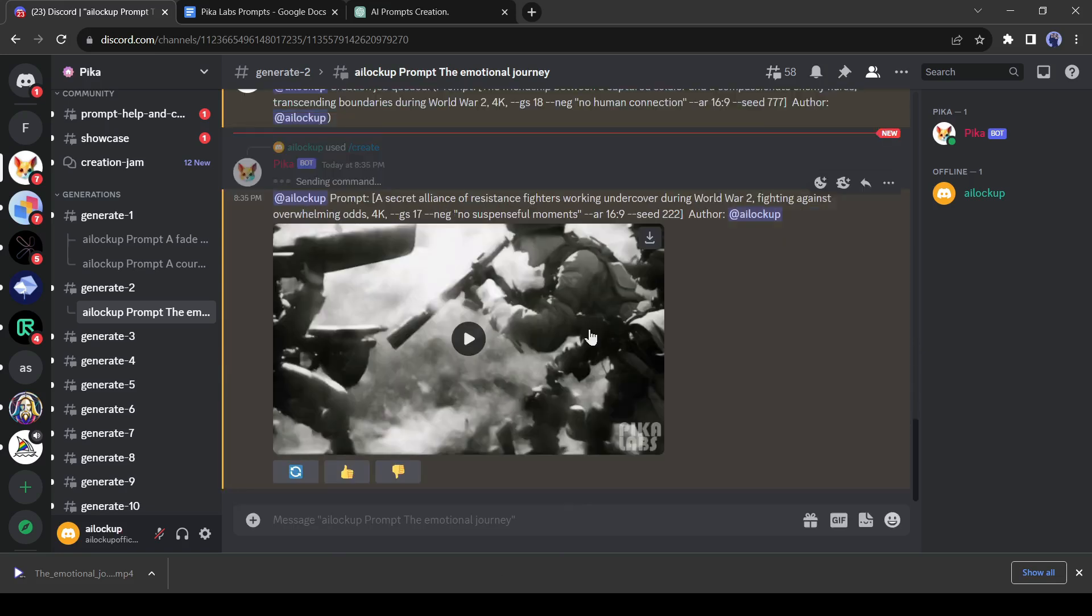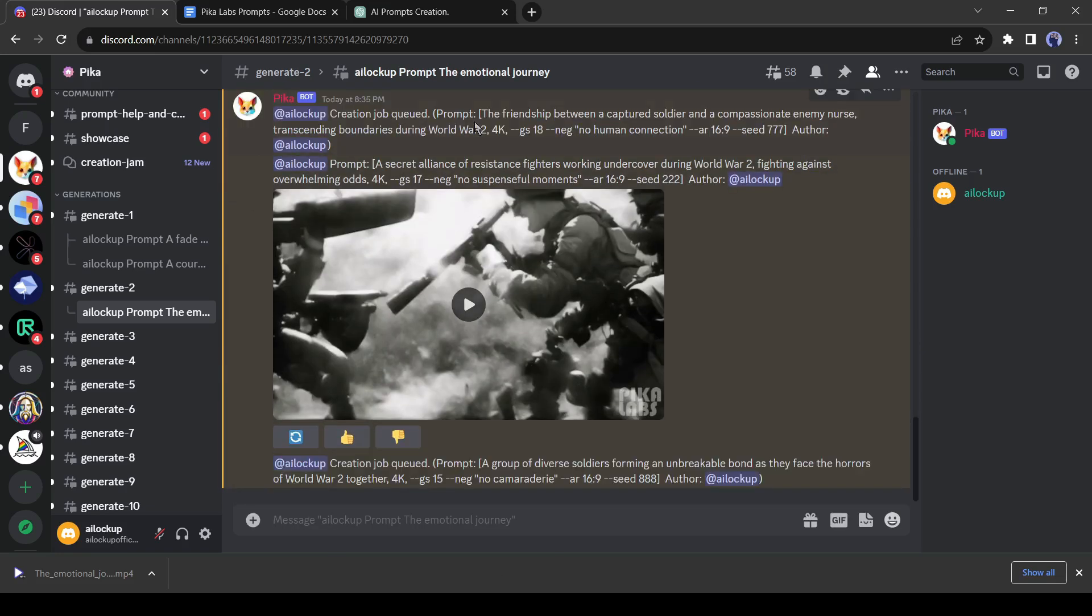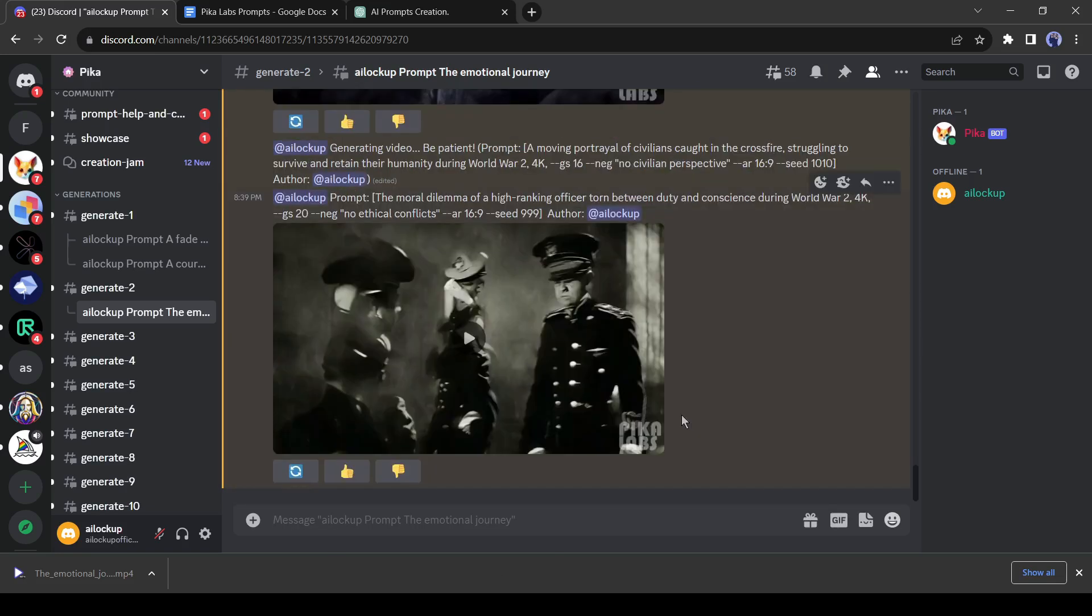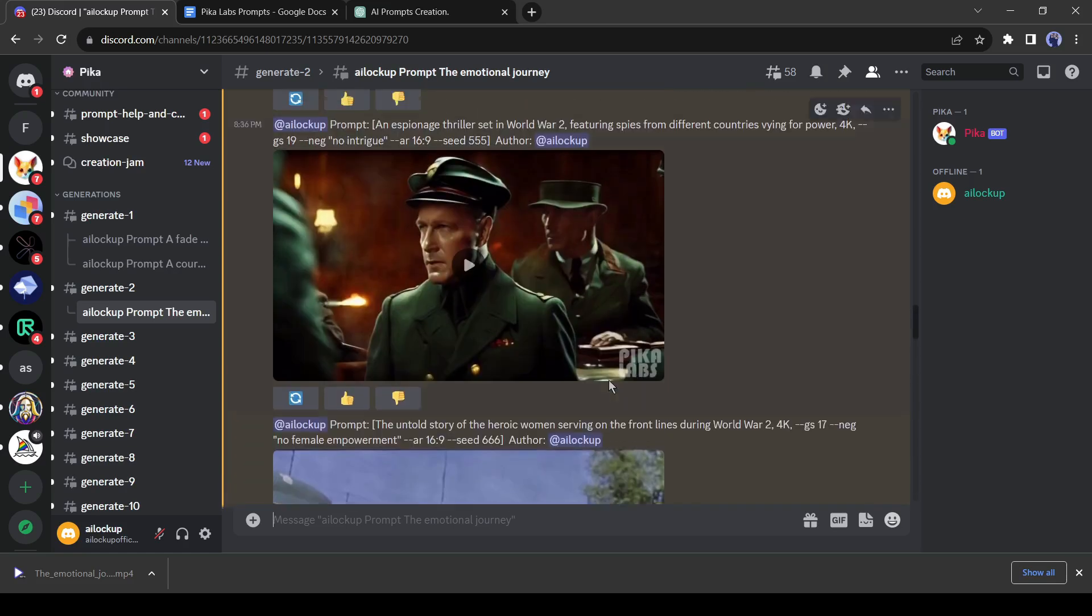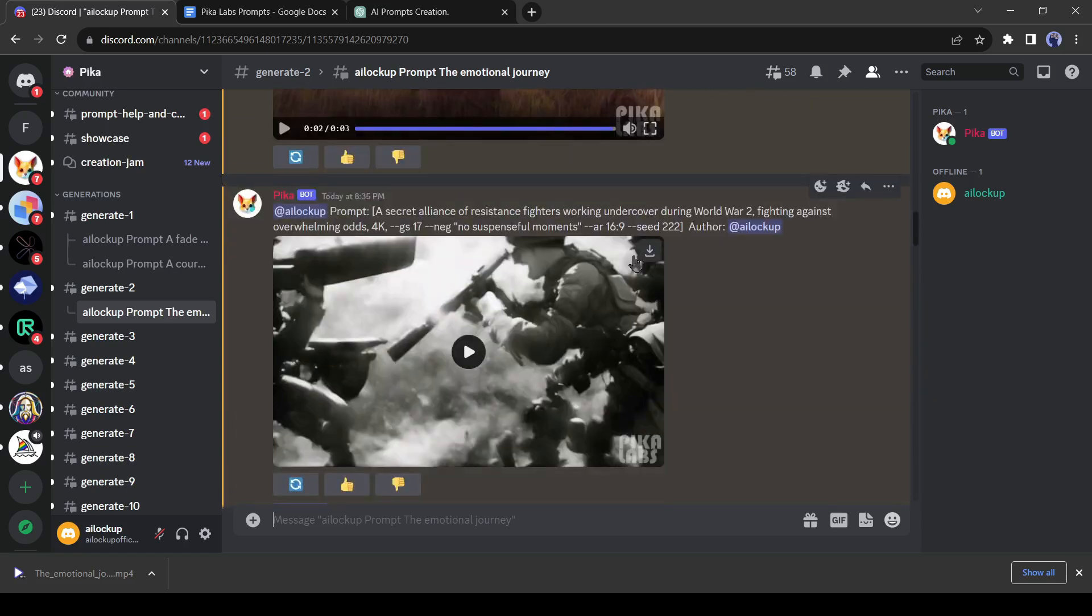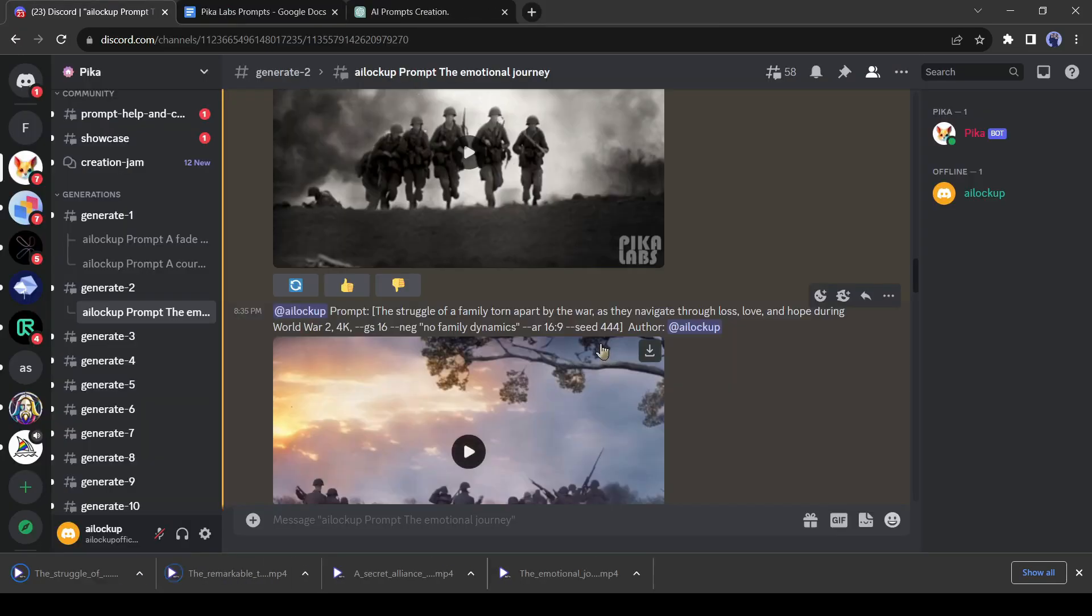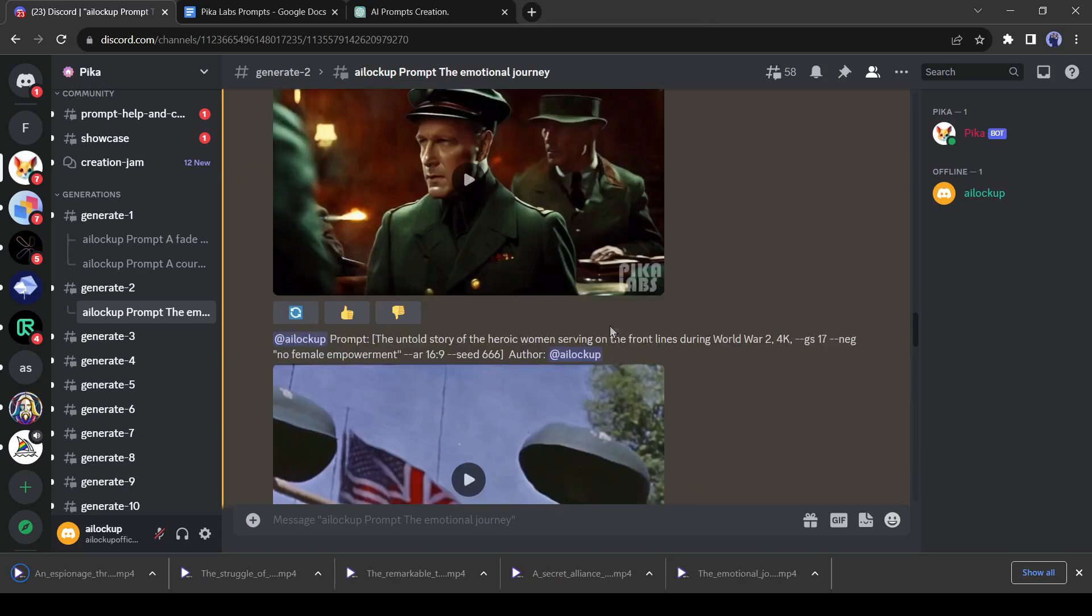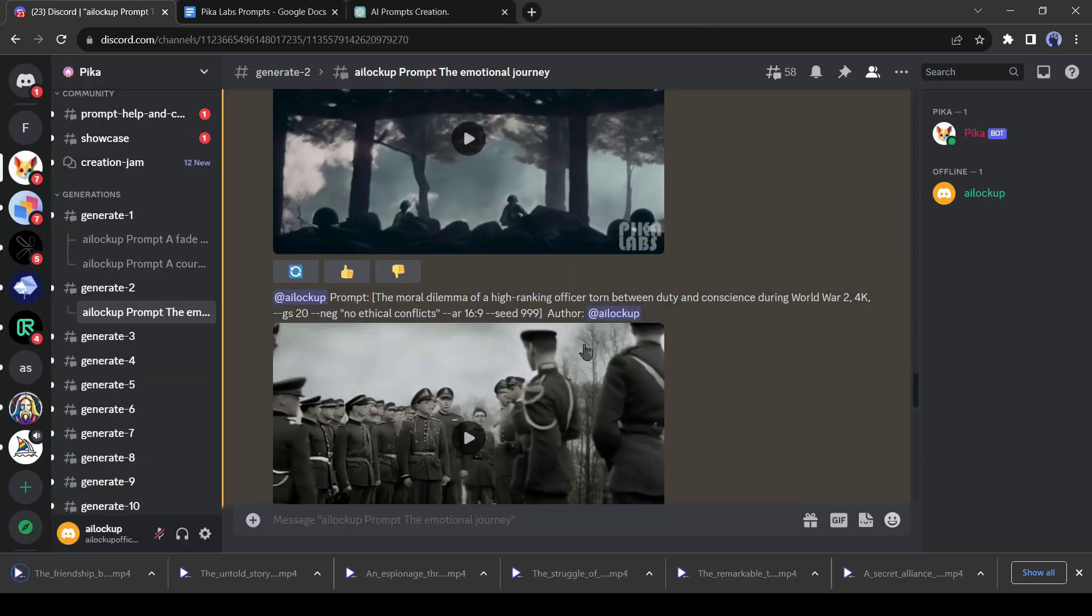We have entered all the prompts, now wait some time for the video. Our videos have been generated, now download all the videos. After downloading all the videos we need a voiceover script to make this video.